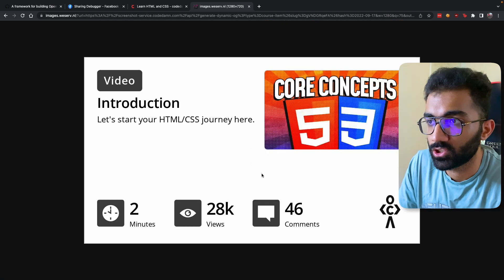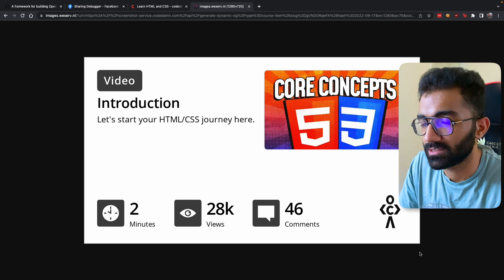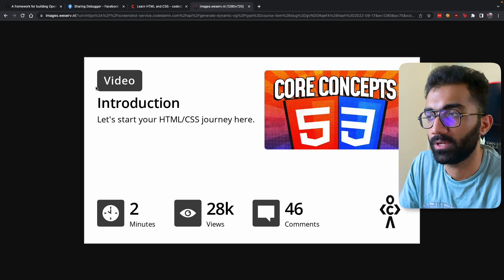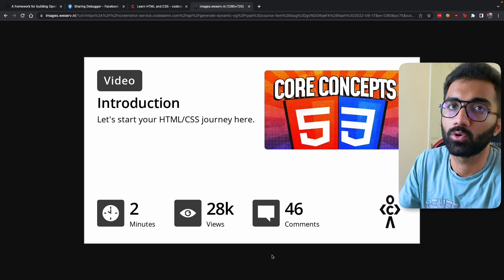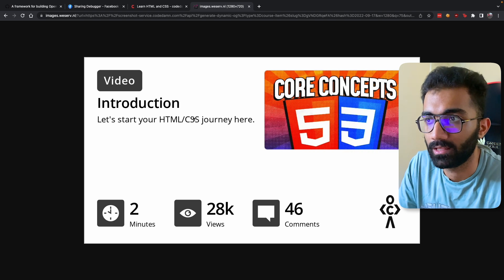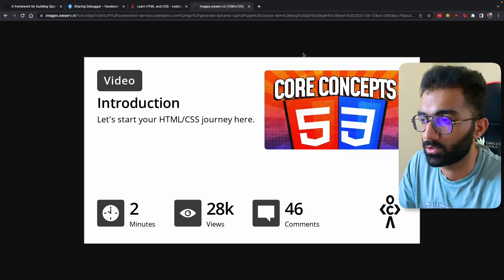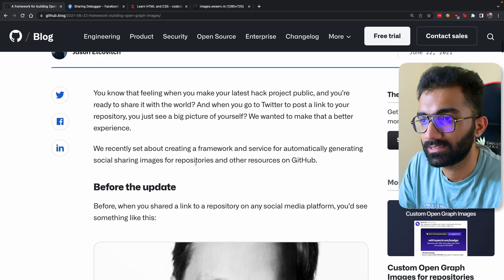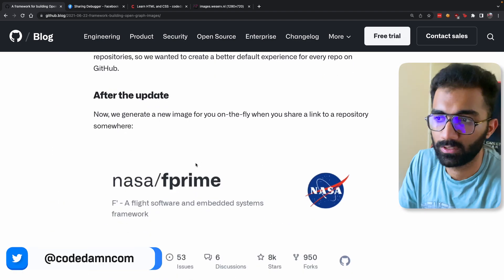The way you build these dynamic images is that you build a web page — a real HTML web page — which contains all of these elements. For example, you create a page with a gray background, a title, a thumbnail placeholder, images, and some stats. Once you have a web page like this — which is also what GitHub does — all you have to do is take a screenshot of that web page on the fly.